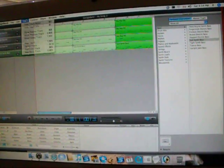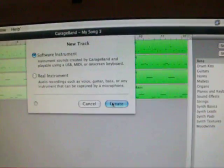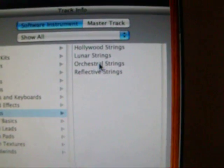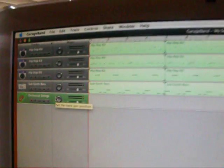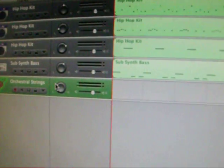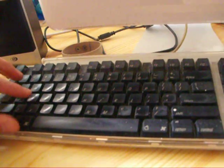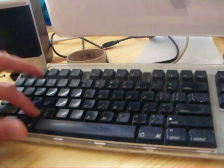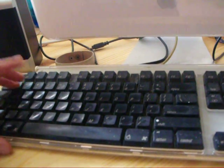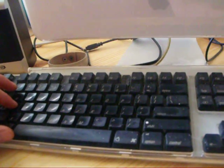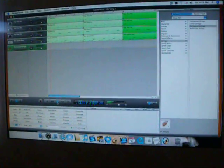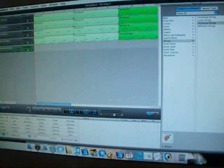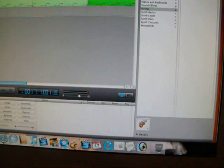Let's try one more track and then we'll complete this tutorial. New track, Software Instrument. What's a cool beat without some strings? Let's grab orchestral strings and try panning these over to the left just to separate them. Now, Z and X will also do different octaves — Z goes lower, X goes higher. Let's try one that's right in the middle. We'll bring the tempo back down to 80 and record that. Once done, we'll copy and paste to fill it out, then go back to 140 and see how that sounds.